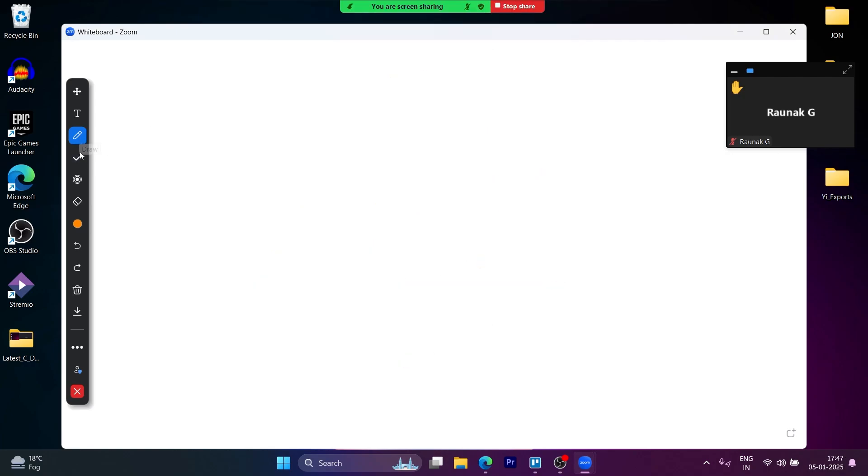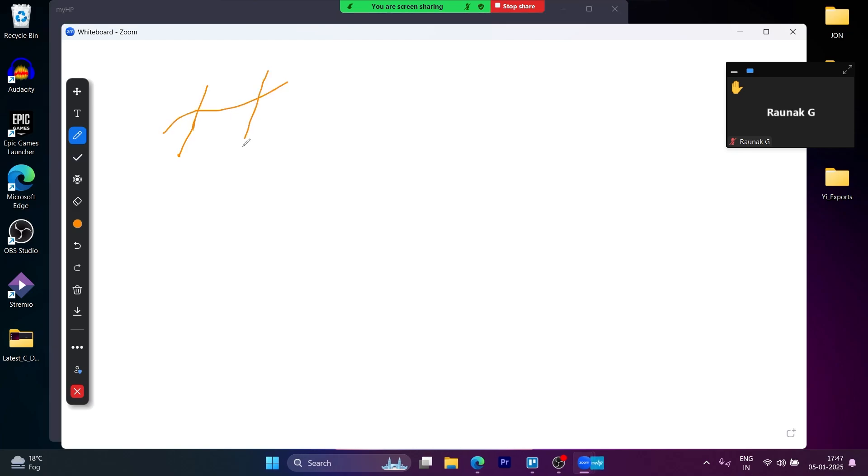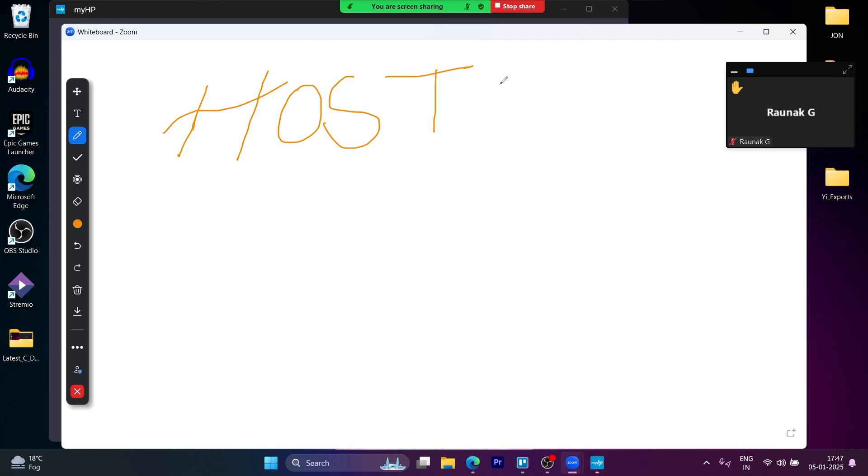So hosting on Zoom is very easy for the first time. You'll have to just create an account, sign up, download Zoom, then host a meeting instantly by clicking on the host button.